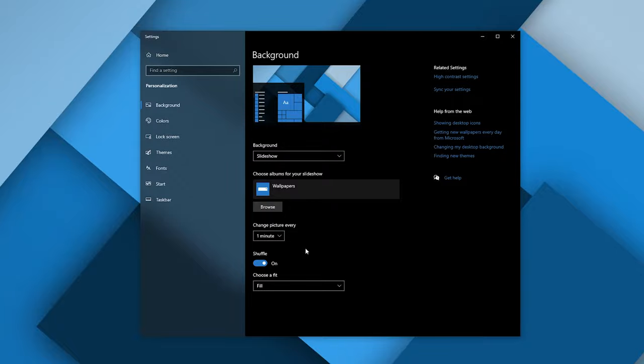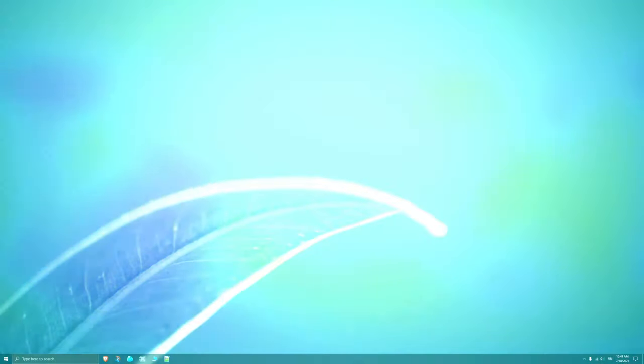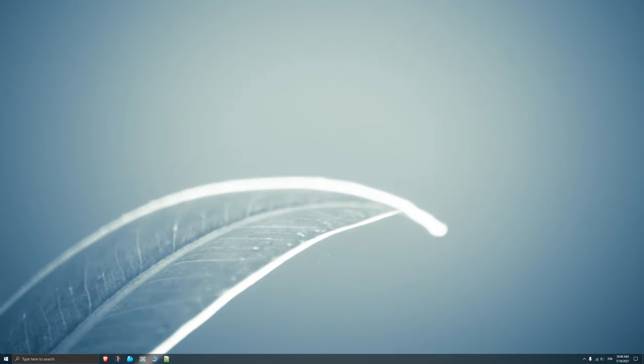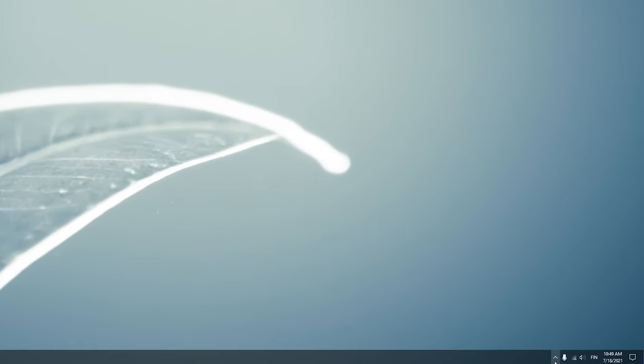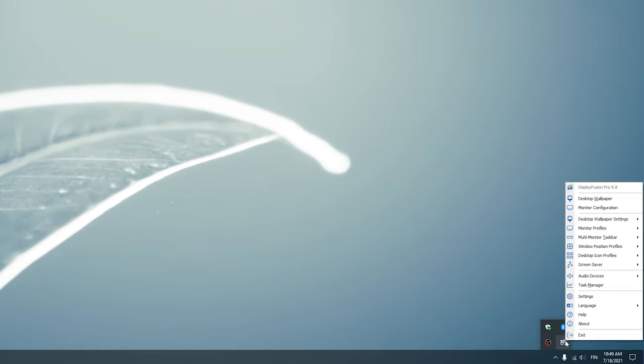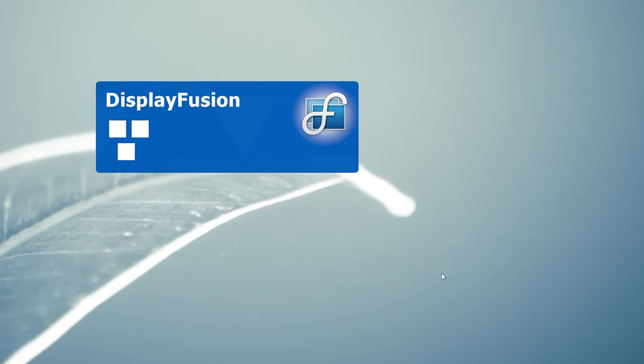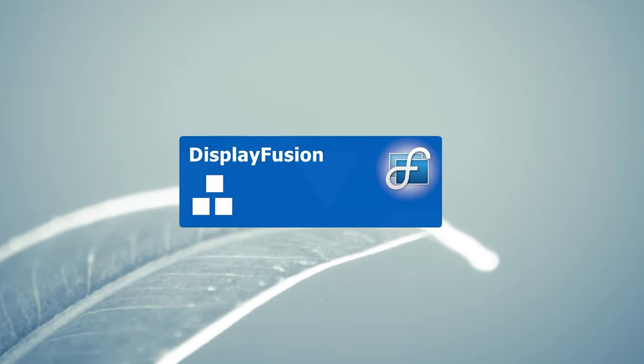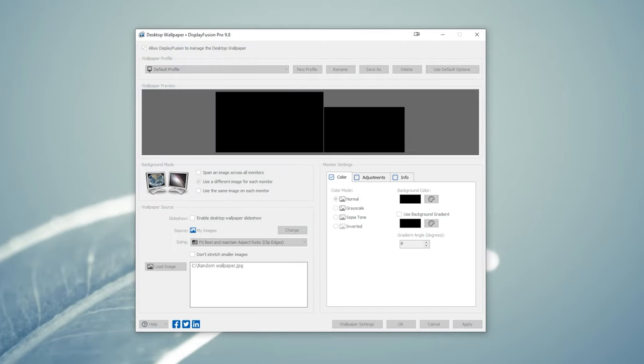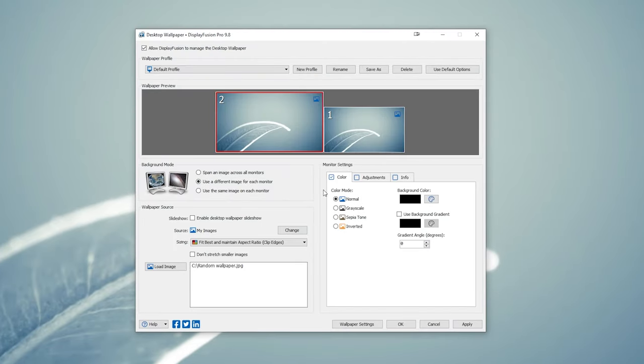Now if you want a bit more control over your wallpapers and how they change, I recommend you download DisplayFusion. Once you set it up, look for the icon in the taskbar, right-click it, and click on desktop wallpaper to go to the wallpaper settings. Here you can see both your monitors and the wallpaper that is on them.